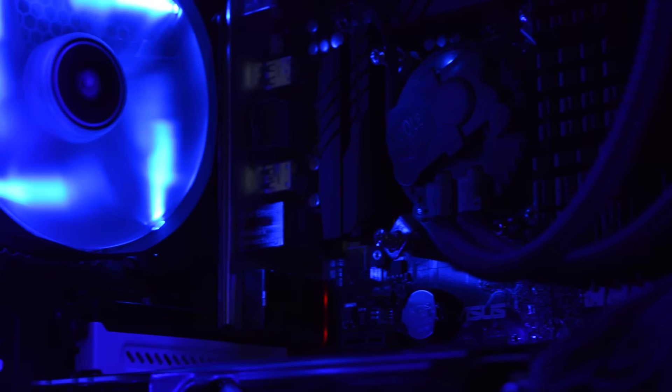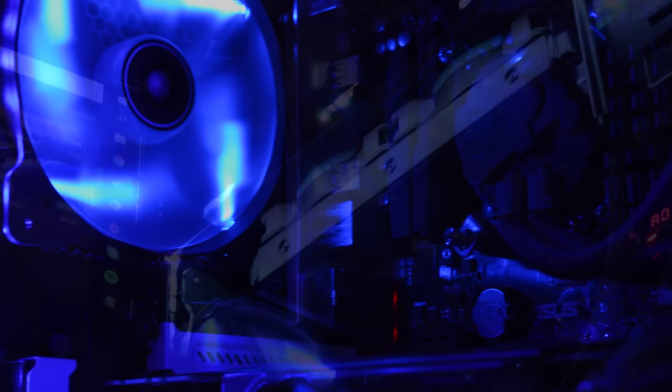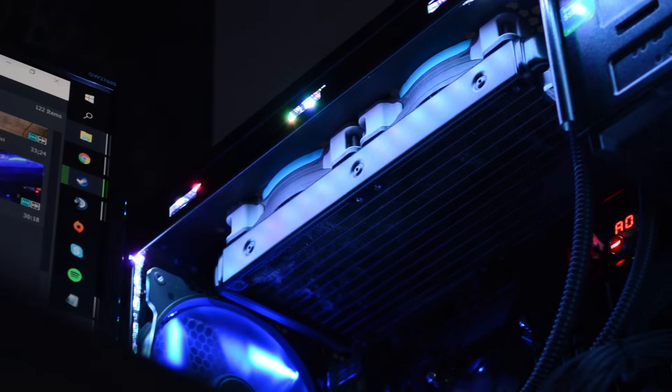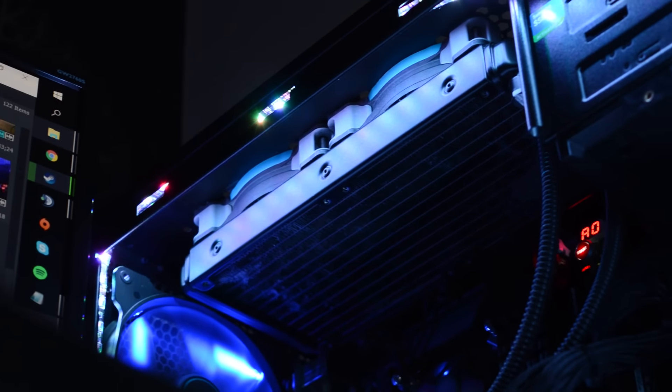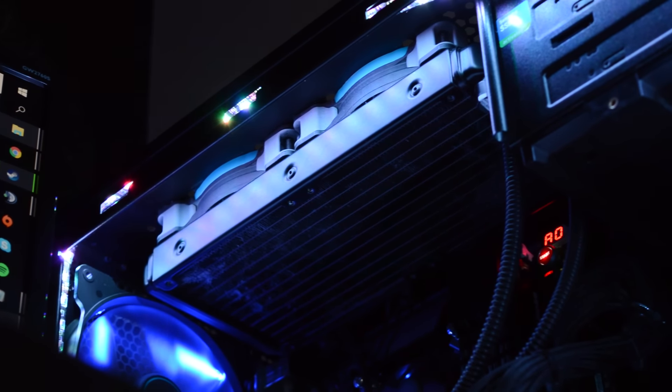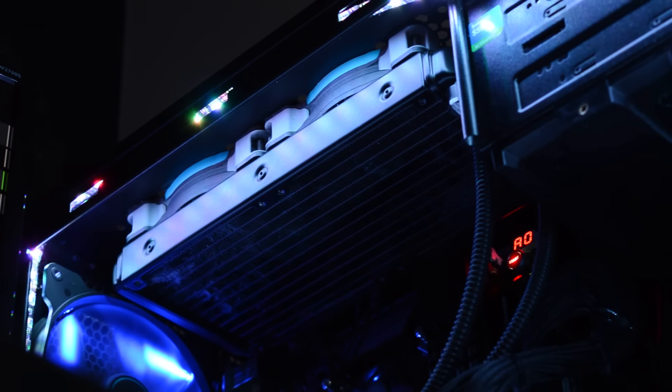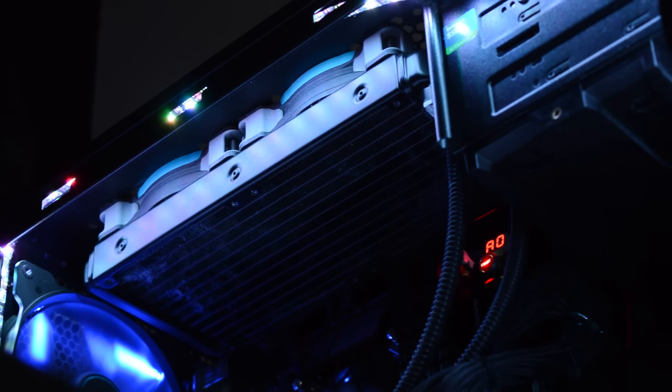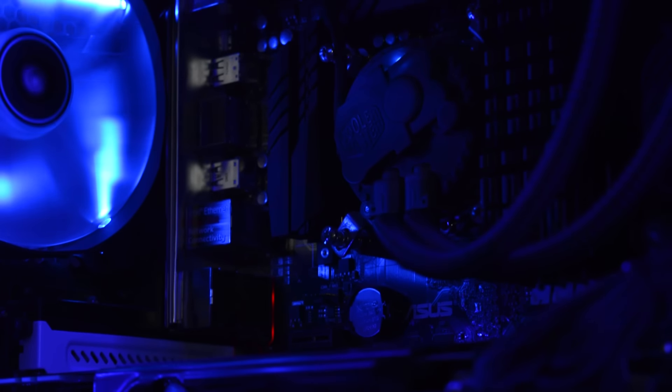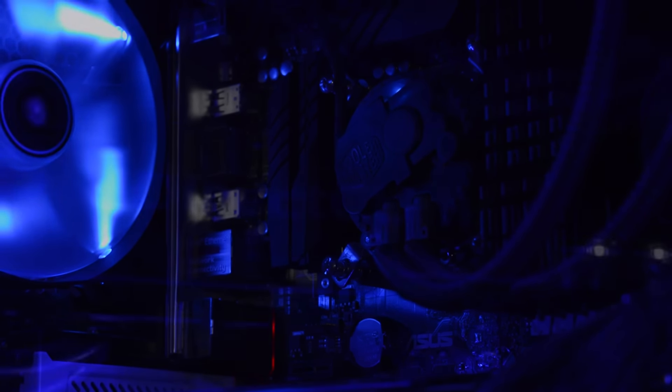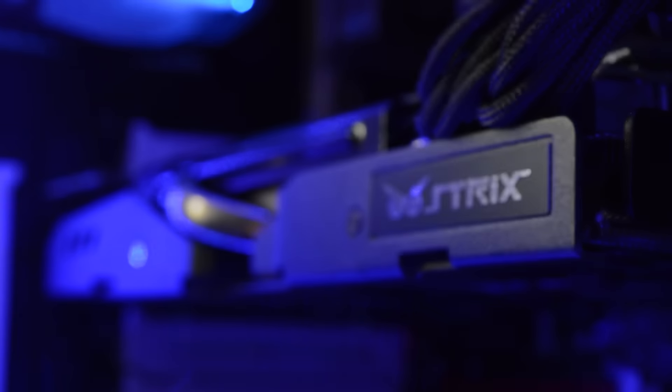The CPU cooler is the Cooler Master Seidon 240M Closed Loop Liquid Cooler which is charged with keeping my i7 cool. The motherboard is the Asus Maximus 6 Hero which is a ROG series board with all the great features. As far as RAM goes, I have 16GB of Kingston HyperX Beast 2133 which gives me a great expanse of RAM for when I'm doing video editing.